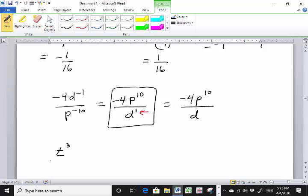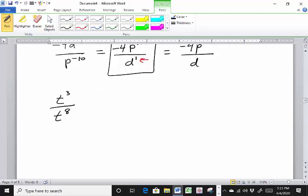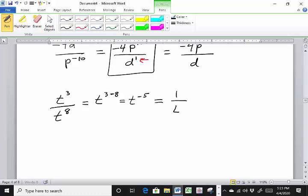How about t cubed over t to the 8th? That's t to the 3 subtract 8 = t to the negative 5. We do not want to leave our answer with a negative exponent, so using our rule, that's 1 over t to the 5th.